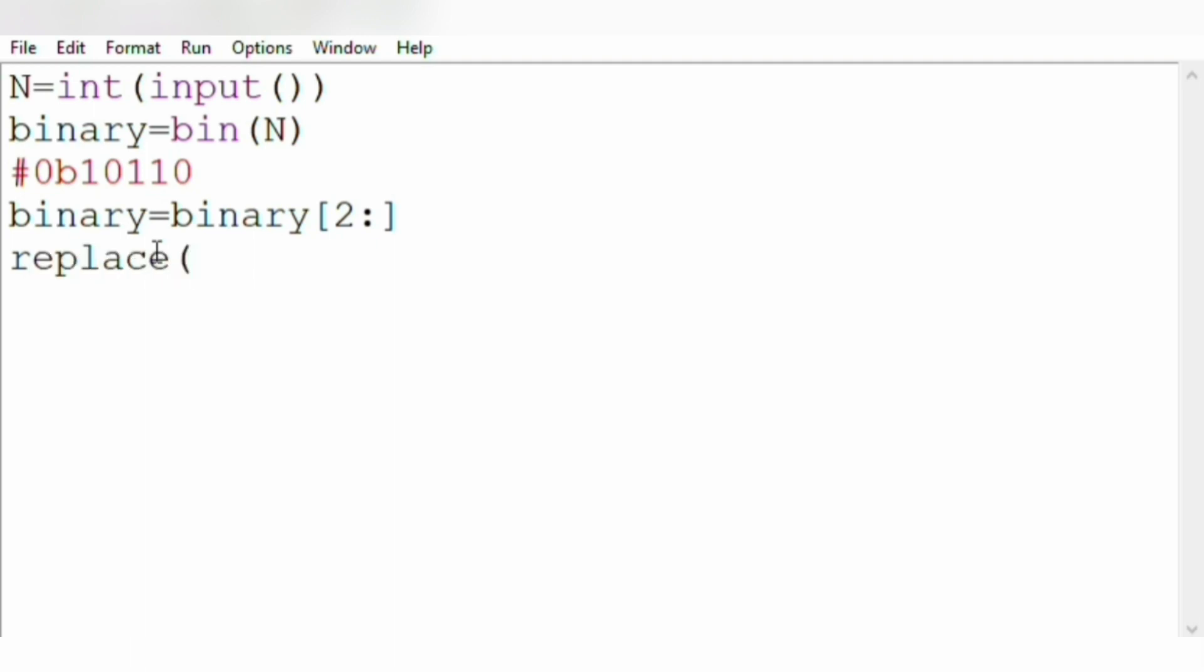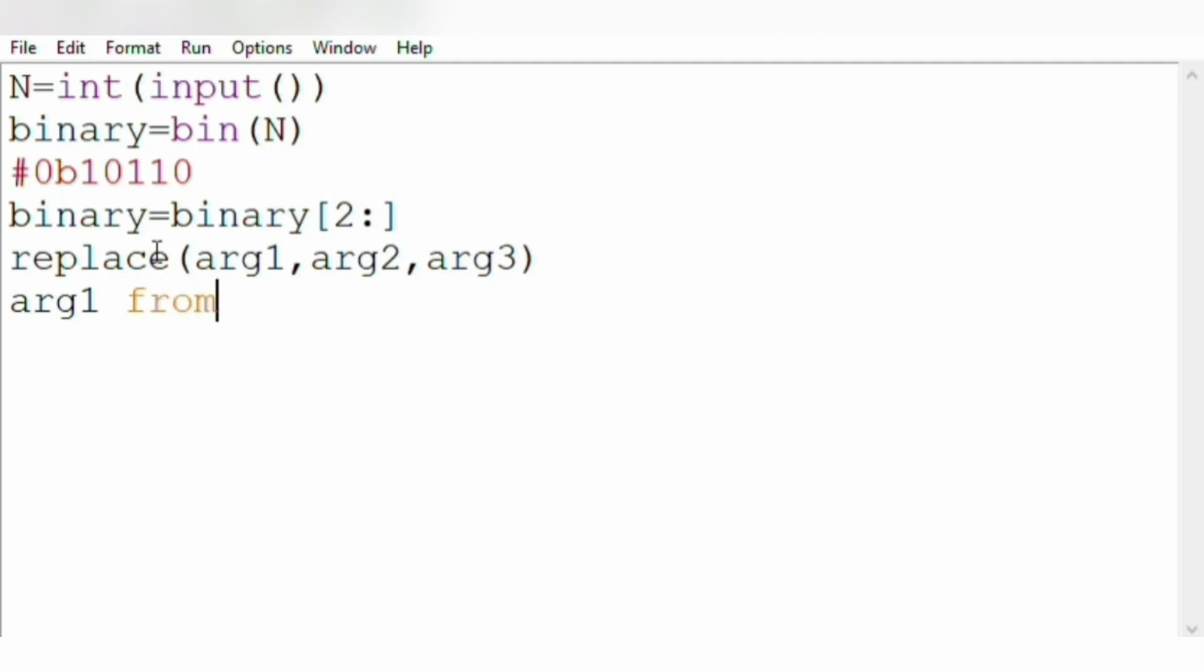Now we use the replace operator. The arguments inside are argument1, argument2, and argument3. The argument1 will specify 'from', from where we are converting.